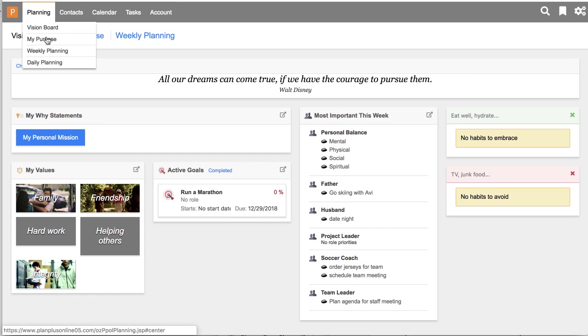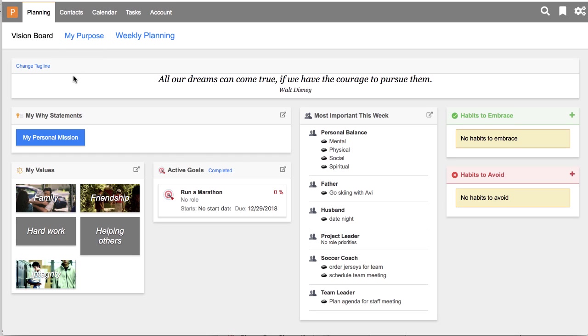We've got the Vision Board, Purpose, Weekly Planning, and Daily Planning. So let's take a look at the Vision Board. The Vision Board is a summary of some of these other elements. So if this is a brand new account for you, you probably won't see too much in this Vision Board area until you go into the My Purpose area.